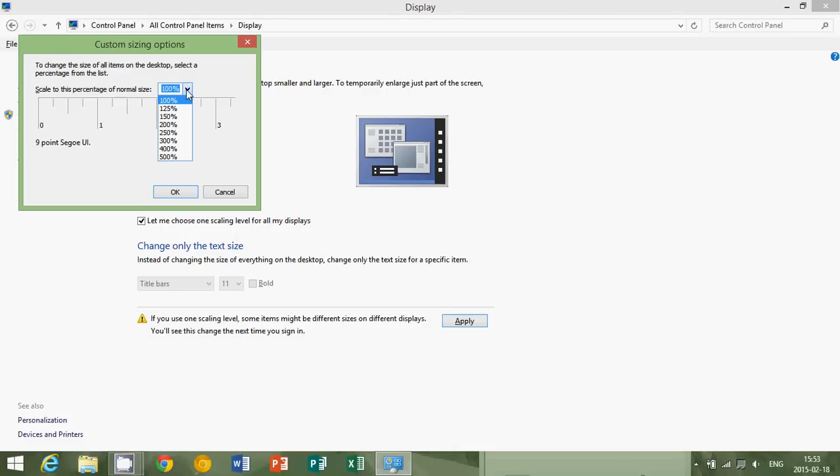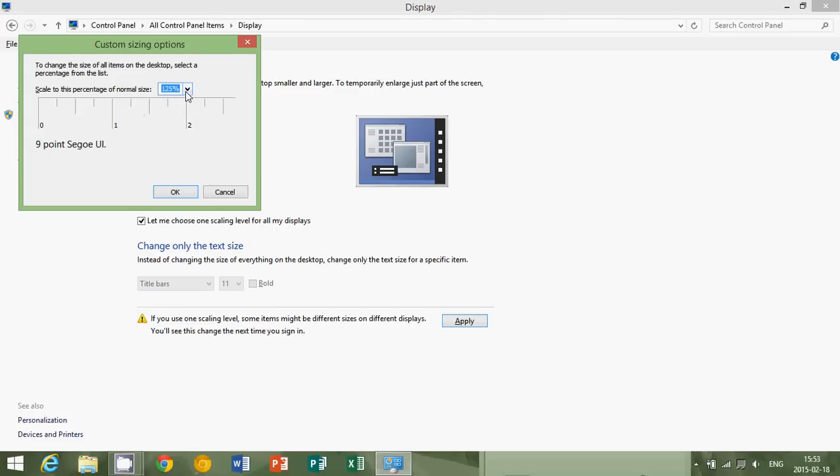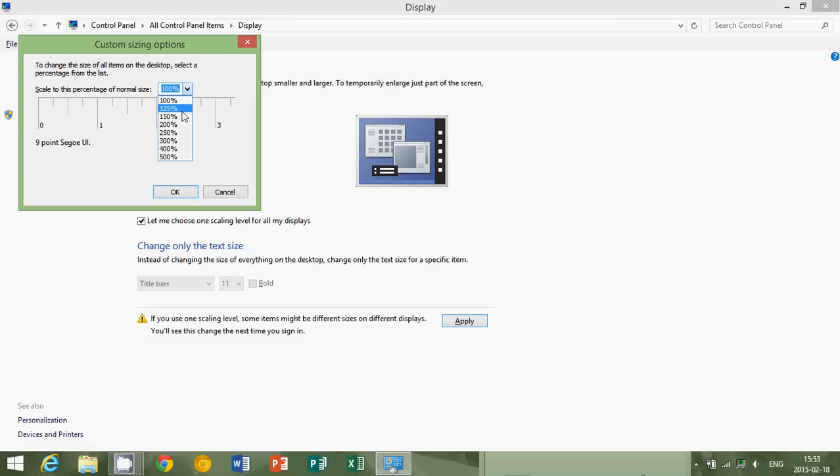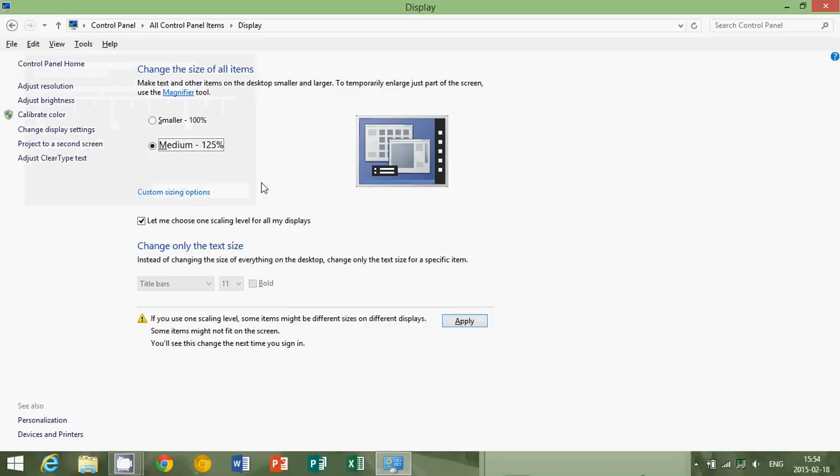And here you can actually simply go and choose whatever you want in resolution. What's going to happen is when you do this, for example if I choose 125, it actually gives you a little idea of what it looks like. Let's say the 100, this is the size of 100. If you put it at 125, it's going to show you, well this is how big it's going to be now. And you click OK.